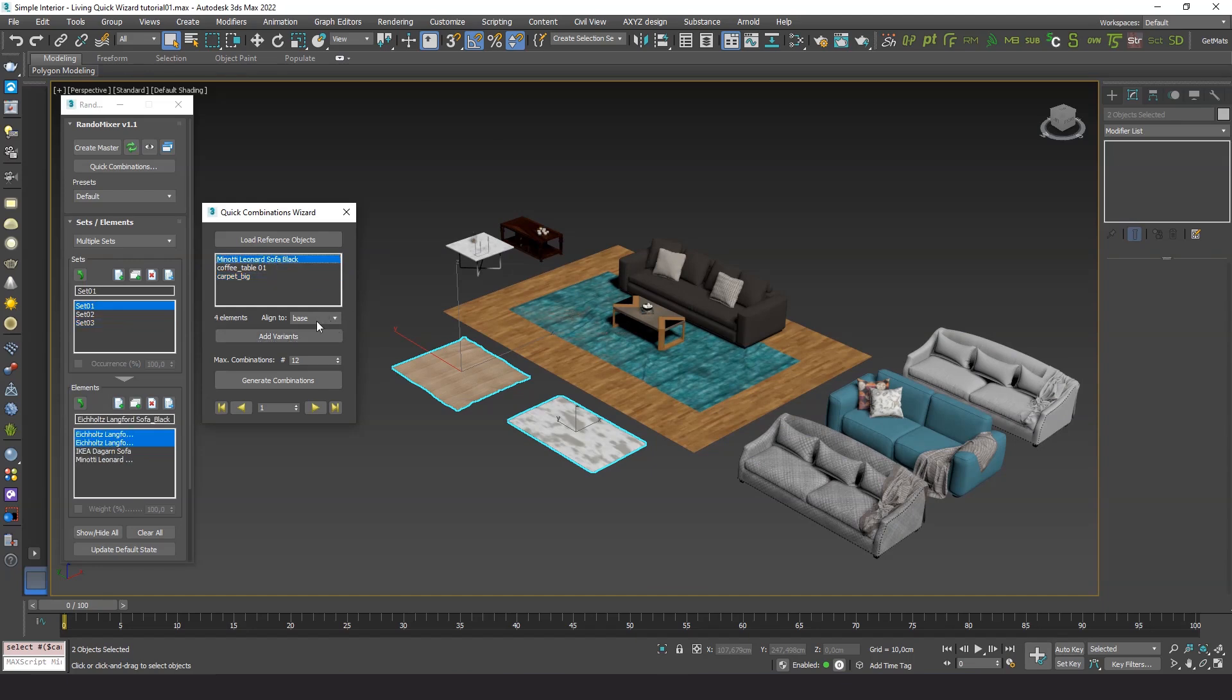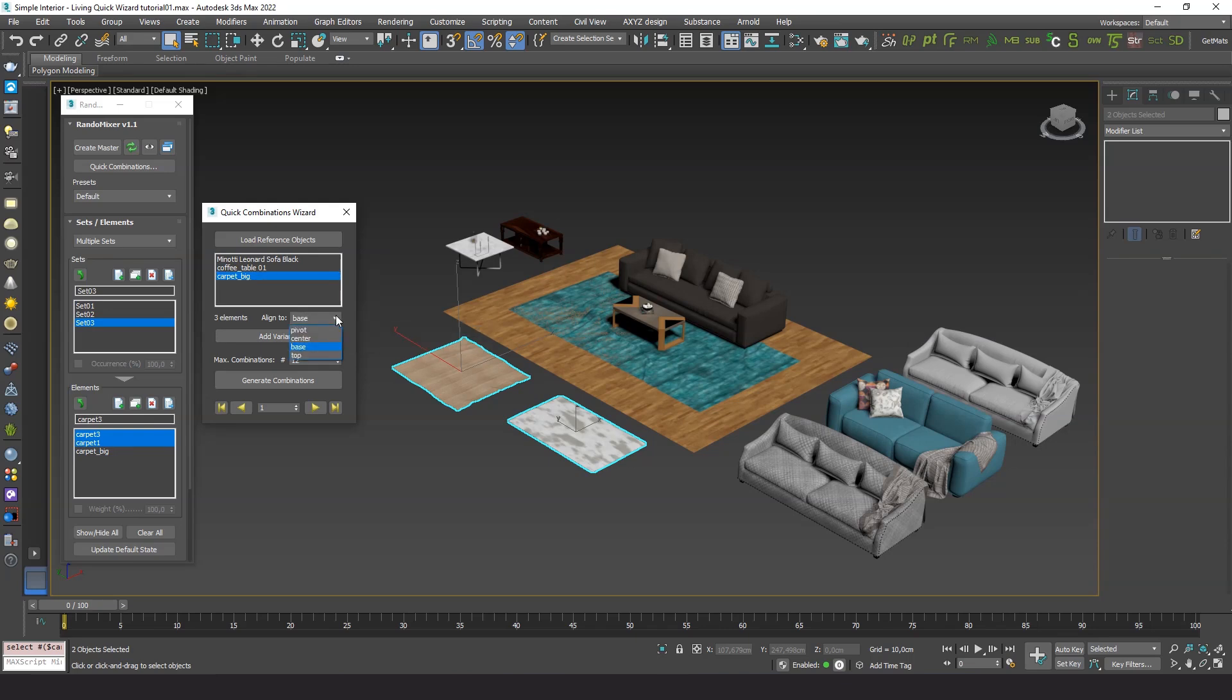You can define how the variants should align to their reference object in each case. Let's ask for 20 combinations.